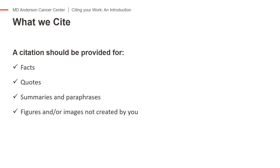Citations and references must be included for facts, quotes, summaries and paraphrases, and figures and images. A fact is a piece of information known to be true, like water freezes at 32 degrees Fahrenheit. Quotes duplicate the words of a source. Summaries briefly describe main points. Paraphrases restate information using different words. Figures include any graphic representation of data, like a chart, and images include any visual representation of something, like a photo.